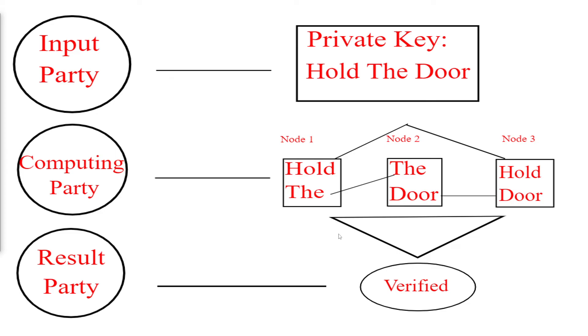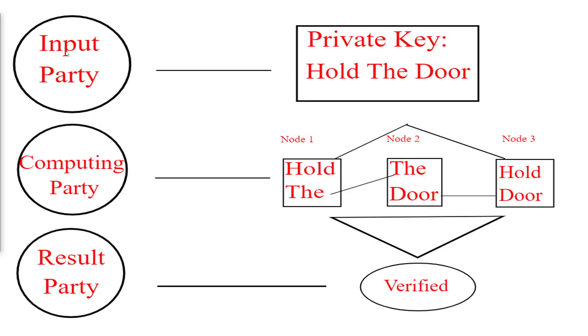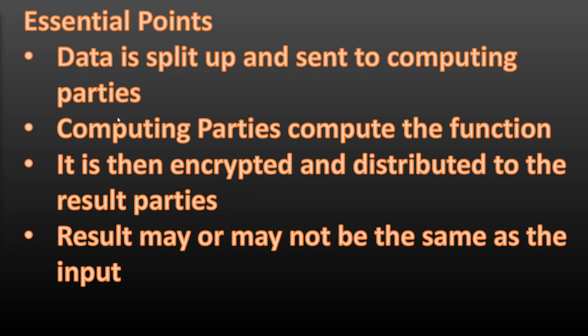A couple of key points to note on this: the data is split up and sent to the computing parties. Also there may be more than one input party and there may be more than one result party. Again, this is just simplified to make it as easy to understand as possible.